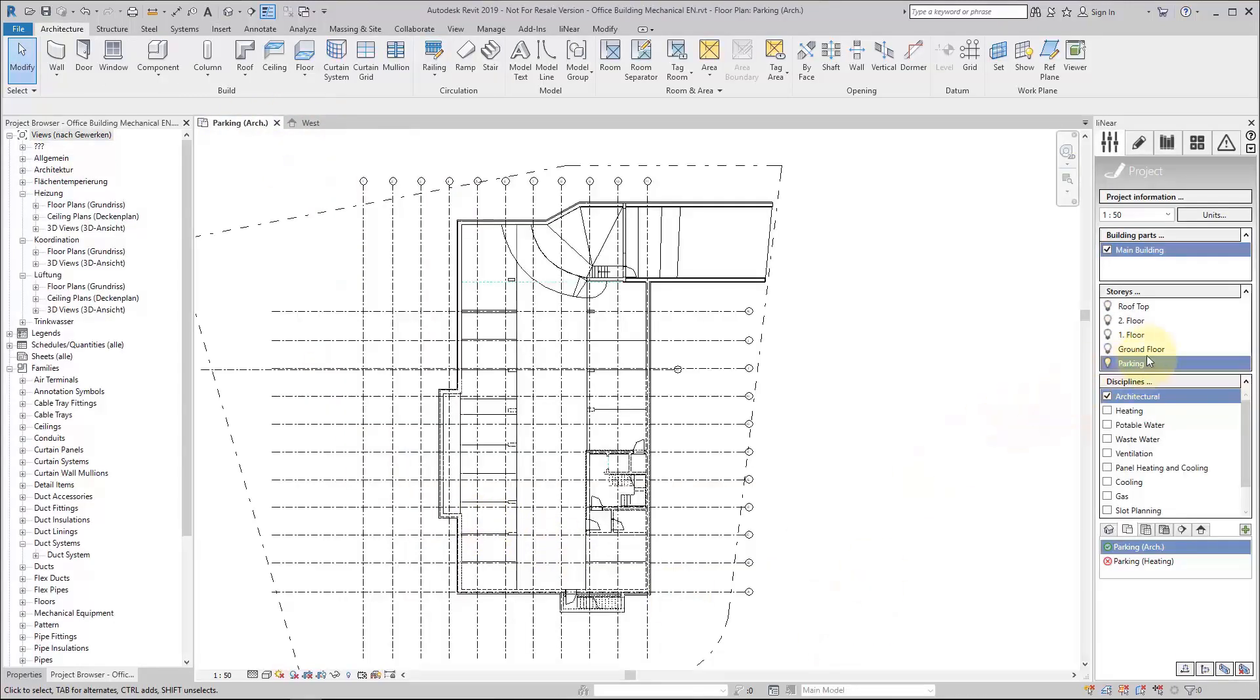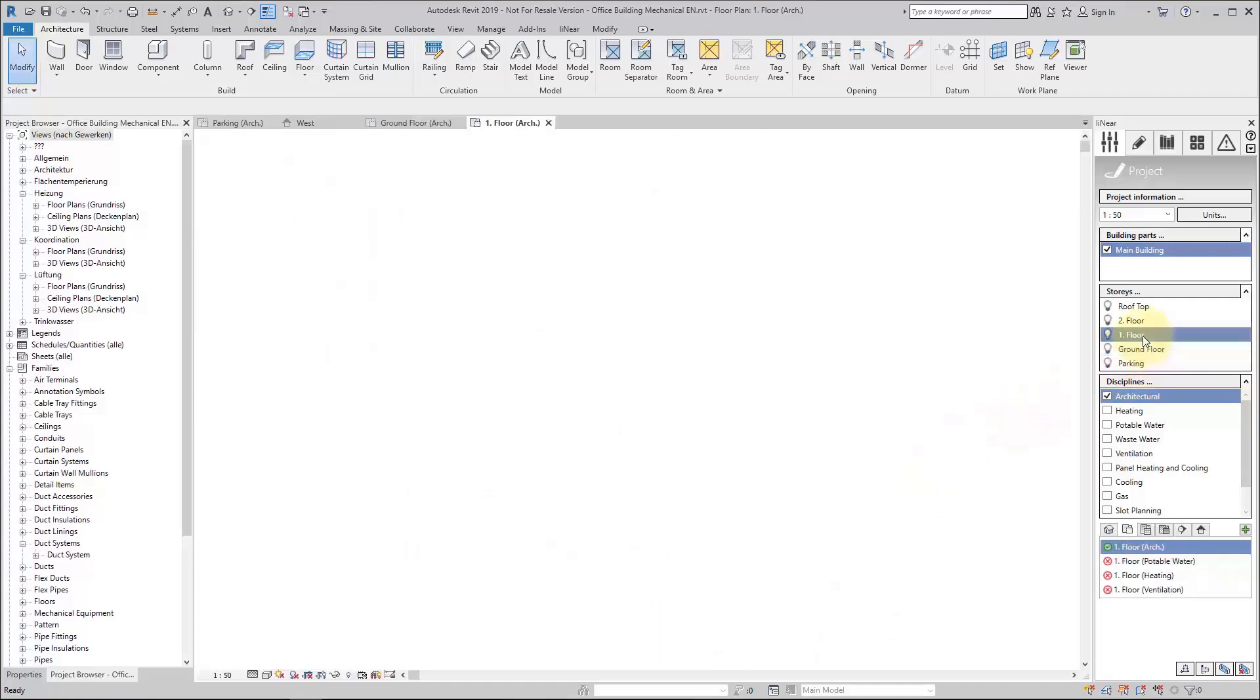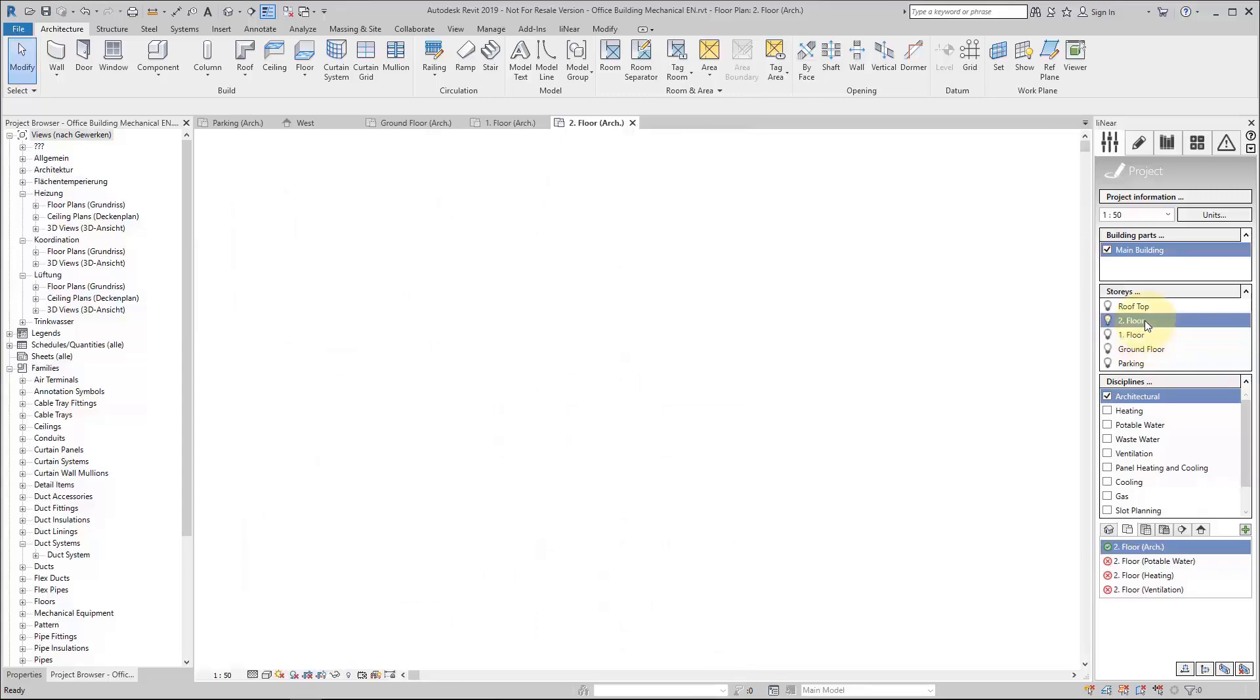These can be easily used to navigate through the model and to select the floor plans step by step.